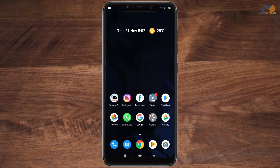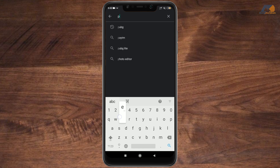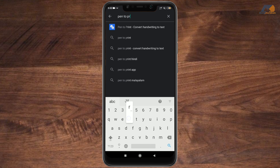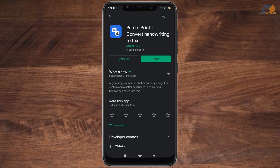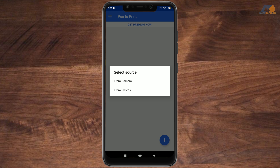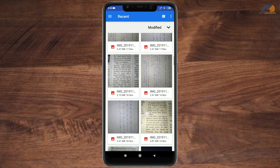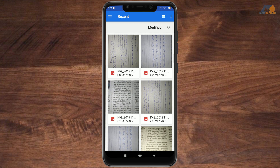For the third method, go to your Play Store and download the Pen to Print application and install it. Open it. There is a simple interface with two options — a camera option and a photo option for the image you want to convert to text. I will go to the photo option here and select the handwritten notes image.